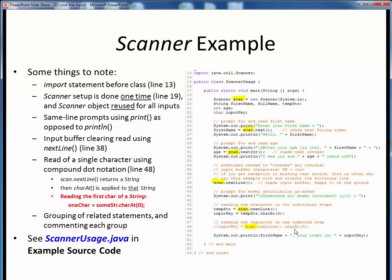This commented-out example on line 48 shows how we can do the very same thing using compound dot notation. Going from left to right in the right-hand side expression, the first part reads the input into some temporary string, then we apply the charAt(0) method call to that string. This entire right-hand side expression evaluates to one single char just as above. In the code walkthrough, we'll show that either way will give the same result. In terms of general coding style, notice that we have all related statements grouped together with some white space in between for readability, summarized with brief comments.